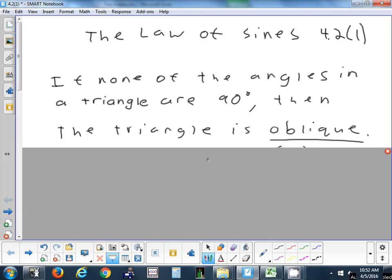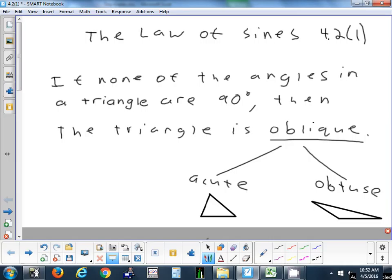There are two types of oblique triangles. You can have a triangle where all the angles are less than 90 — that's an acute triangle. Or if you have one angle bigger than 90, that's obtuse. Why can't you have two angles bigger than 90? Because if you had two angles bigger than 90, they would already add up to more than 180.